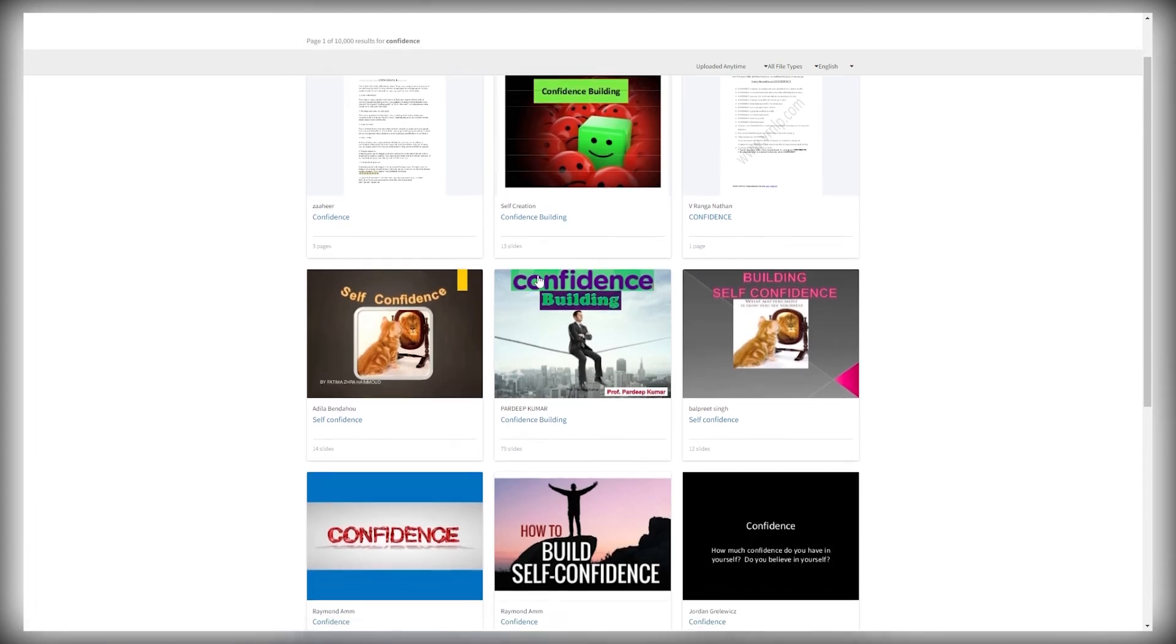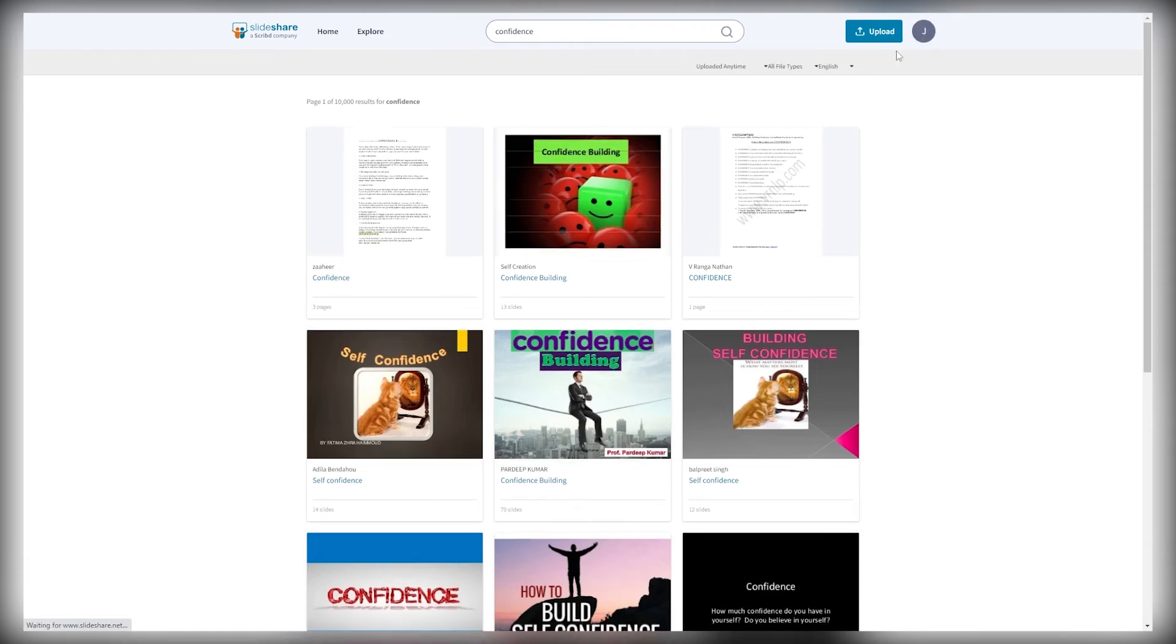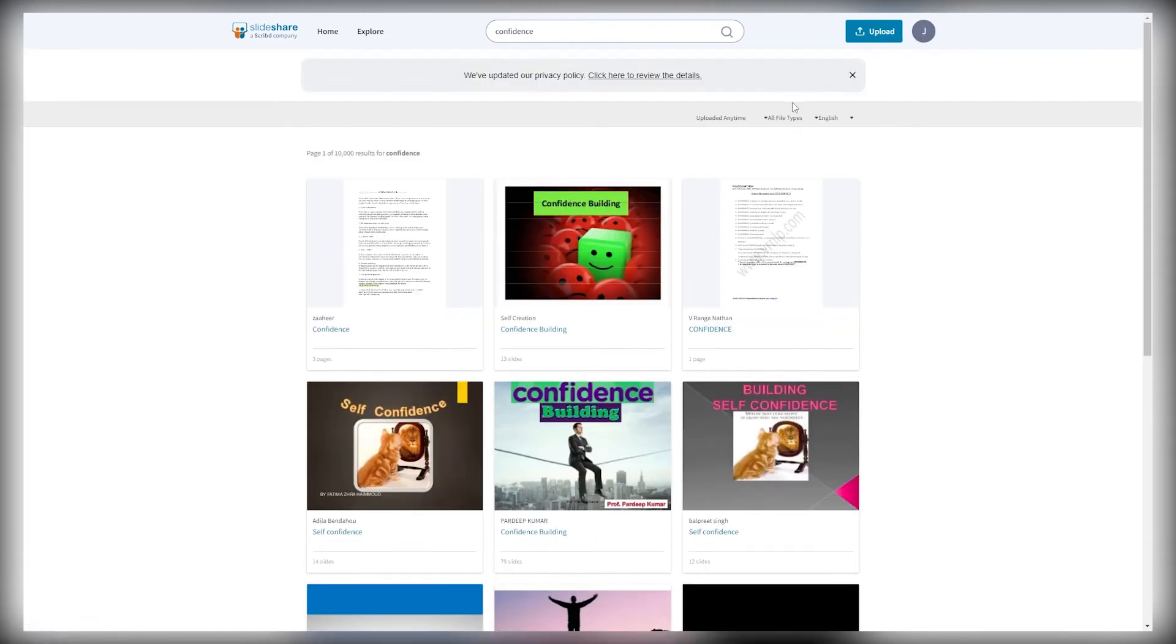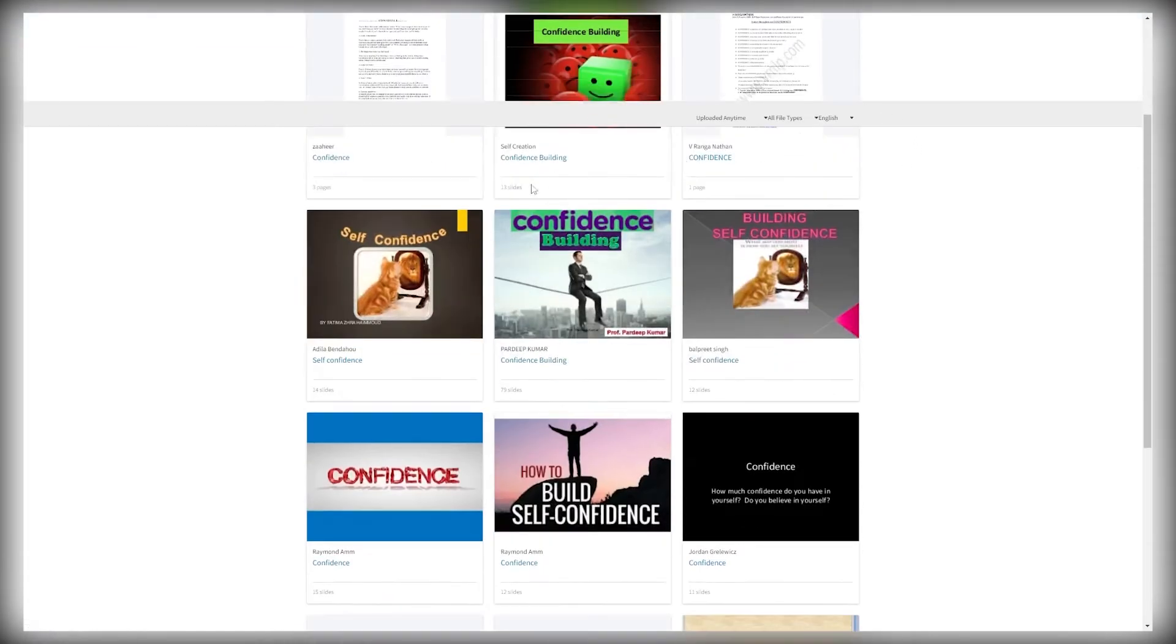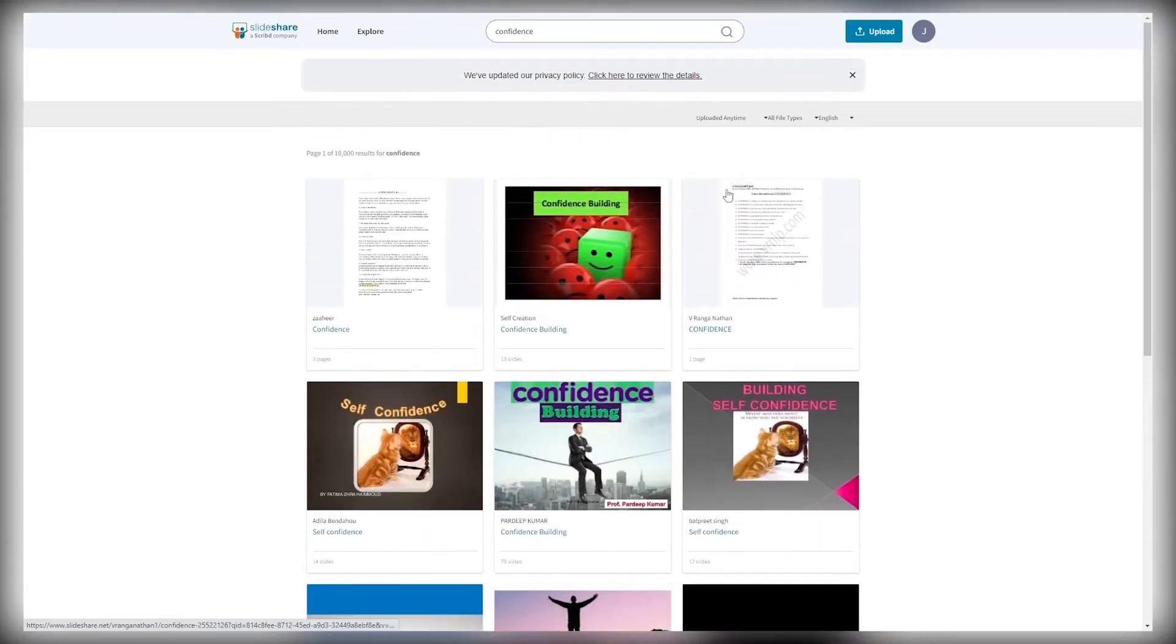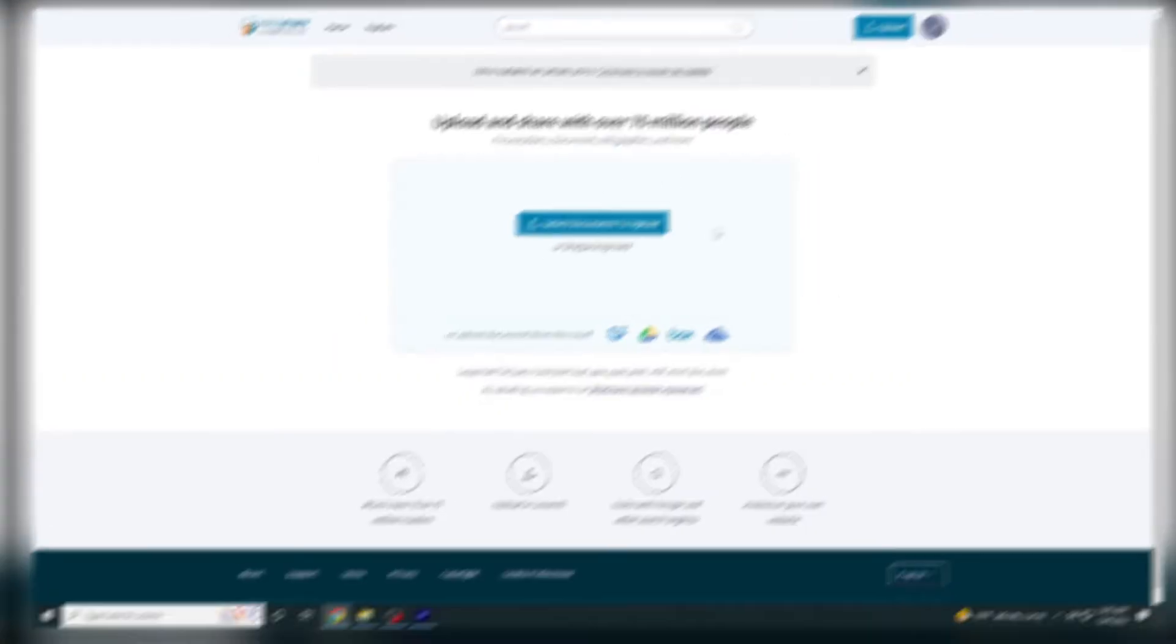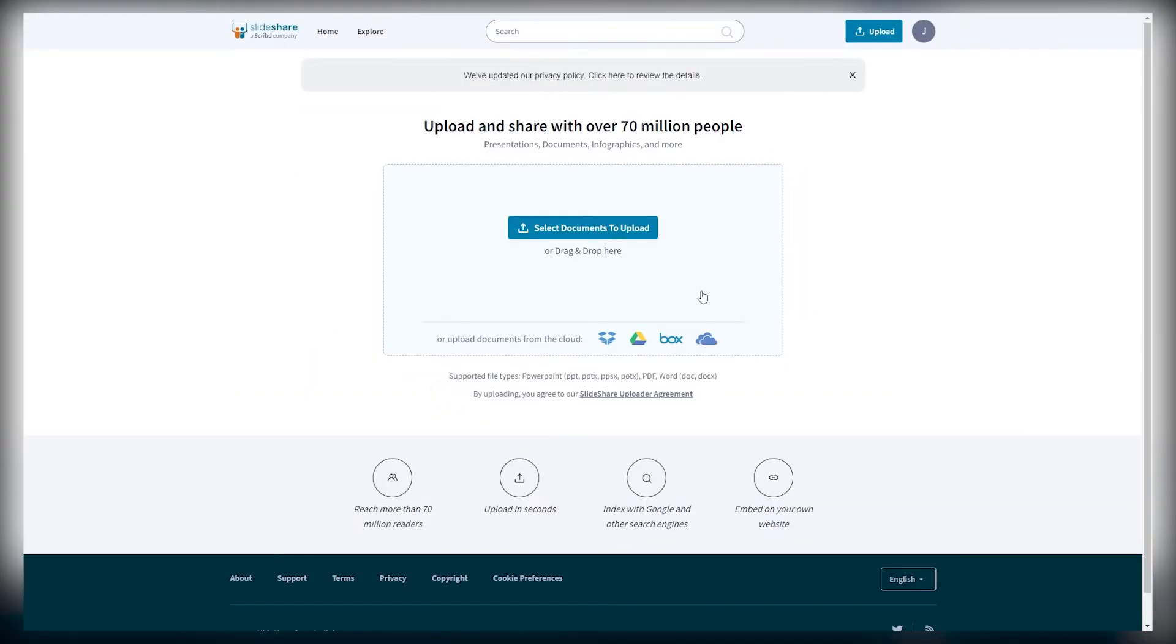So just come over to Slideshare.net, click on the sign up button right here, create an absolutely free account. And once you do, just go to the upload page, click on select files to upload, double click on the document, and you will be able to publish it on this website and people can start reading it.